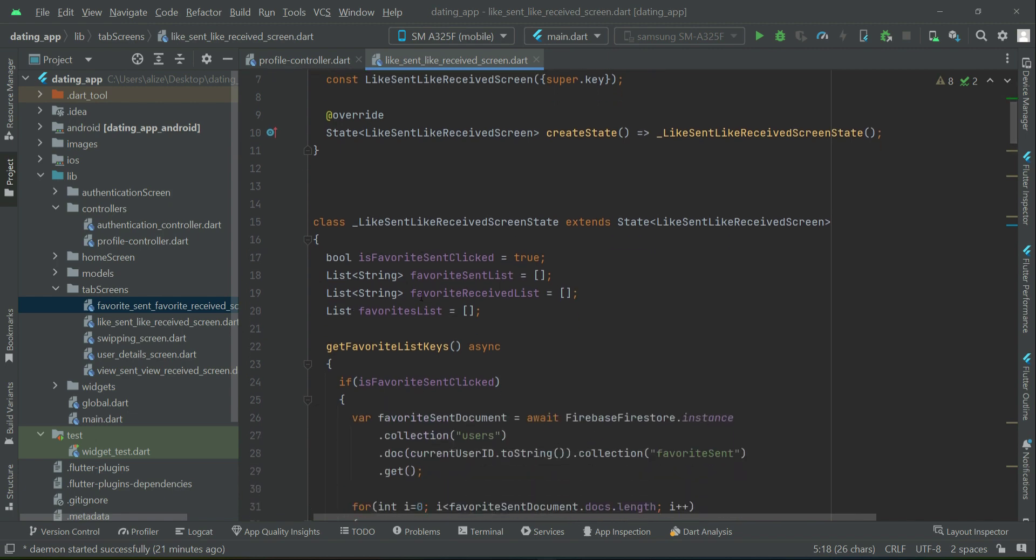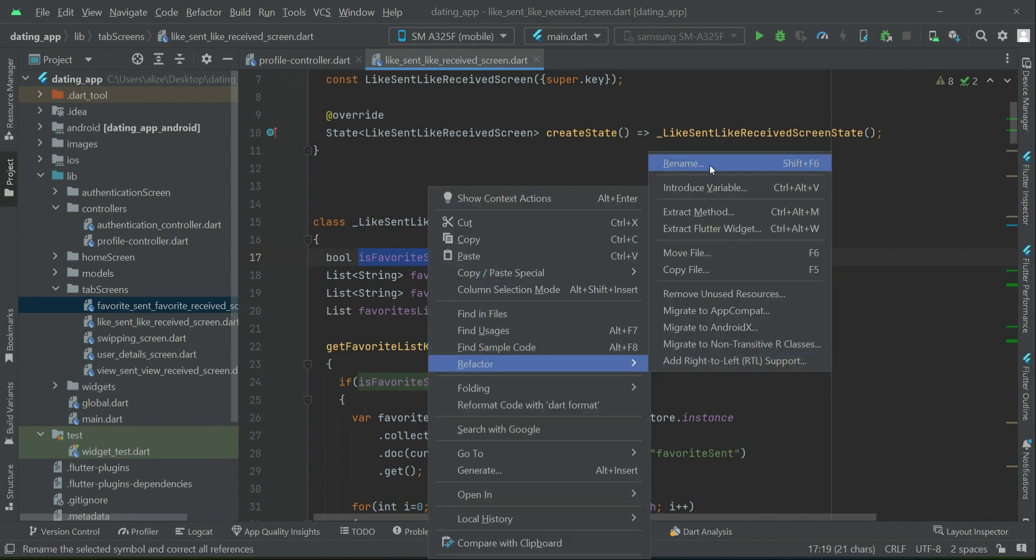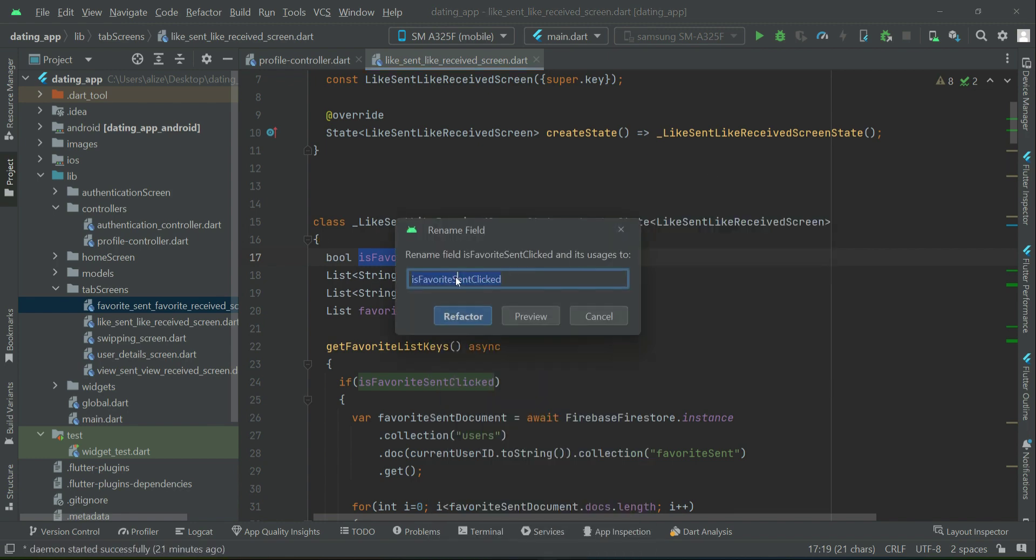Now the next thing is our these variables name. So select this boolean type variable, right click on it, refactor, rename. So we will change it to is like sent, click on refactor.